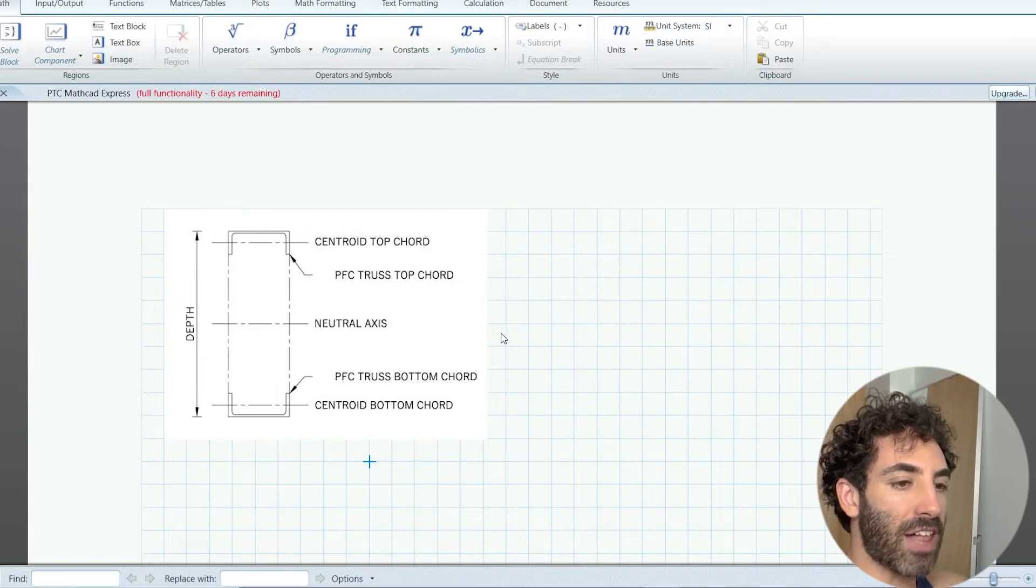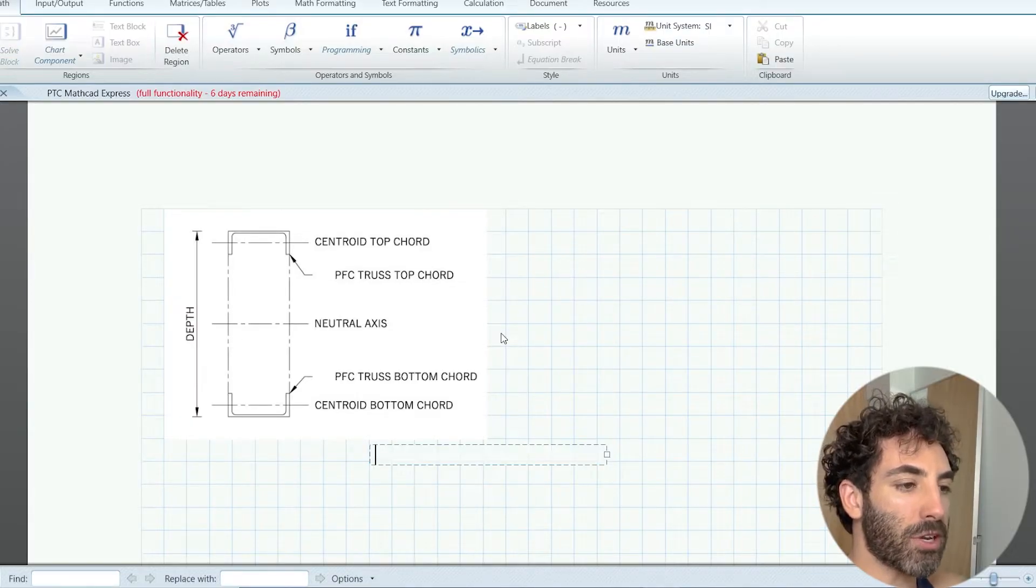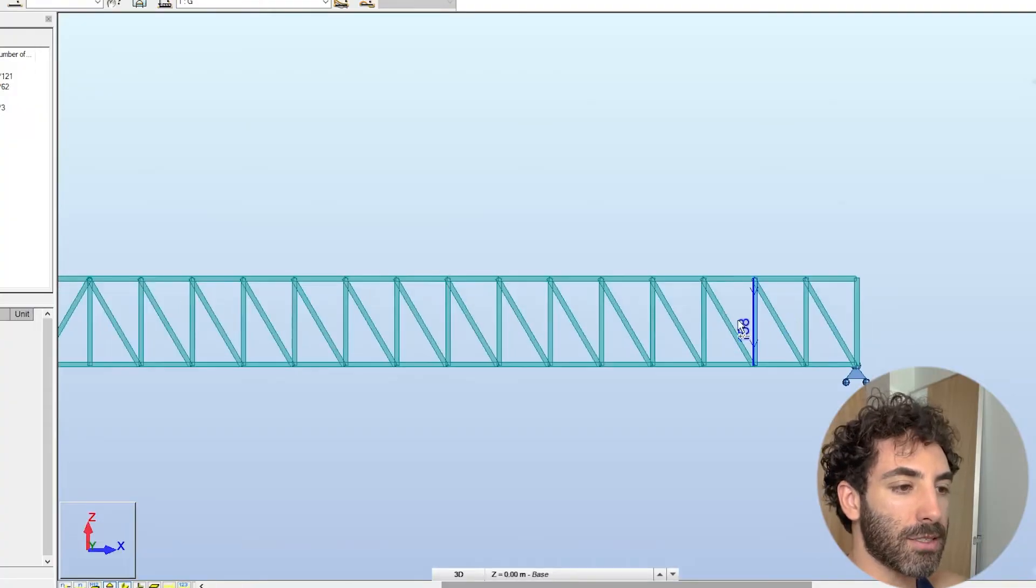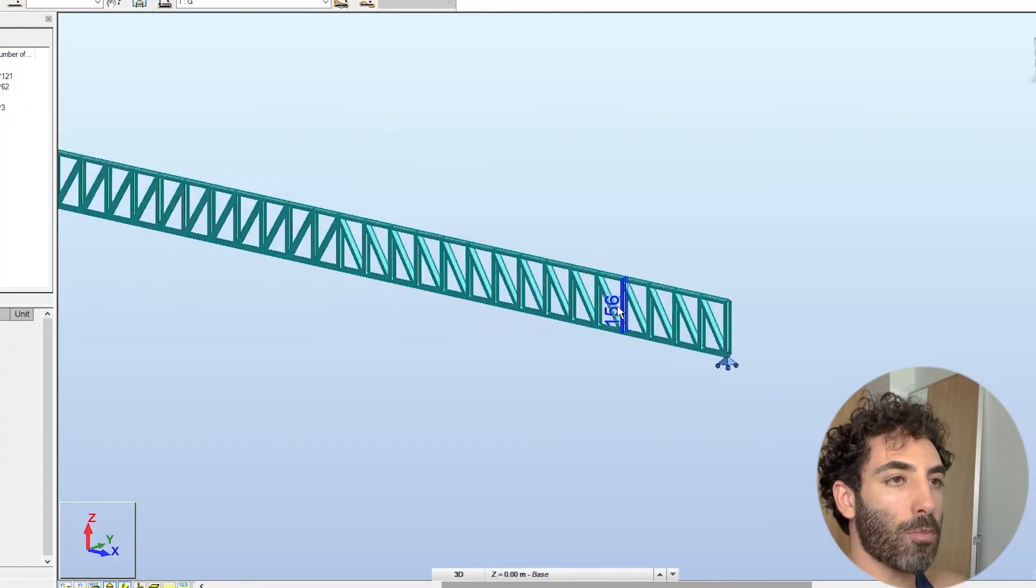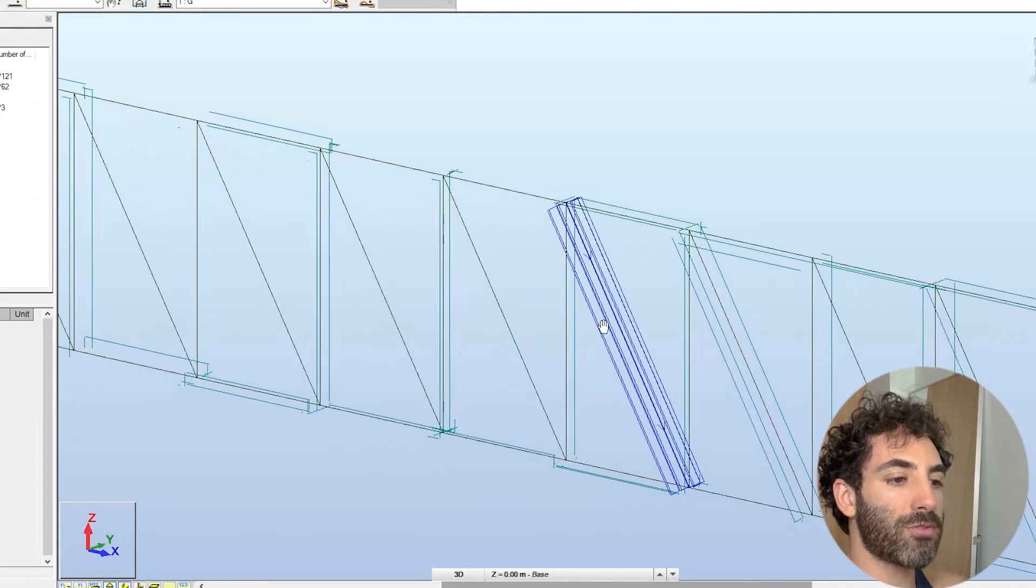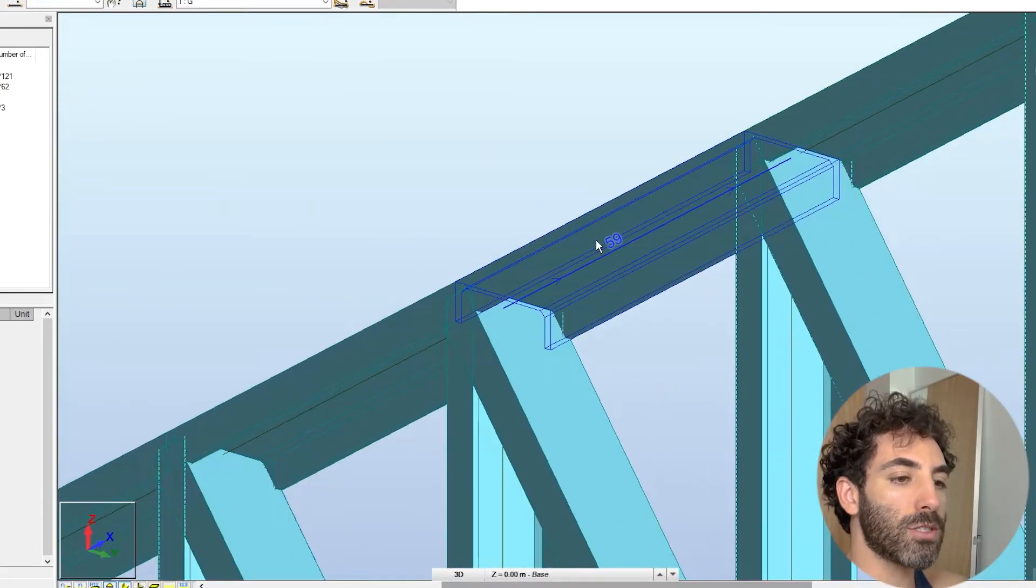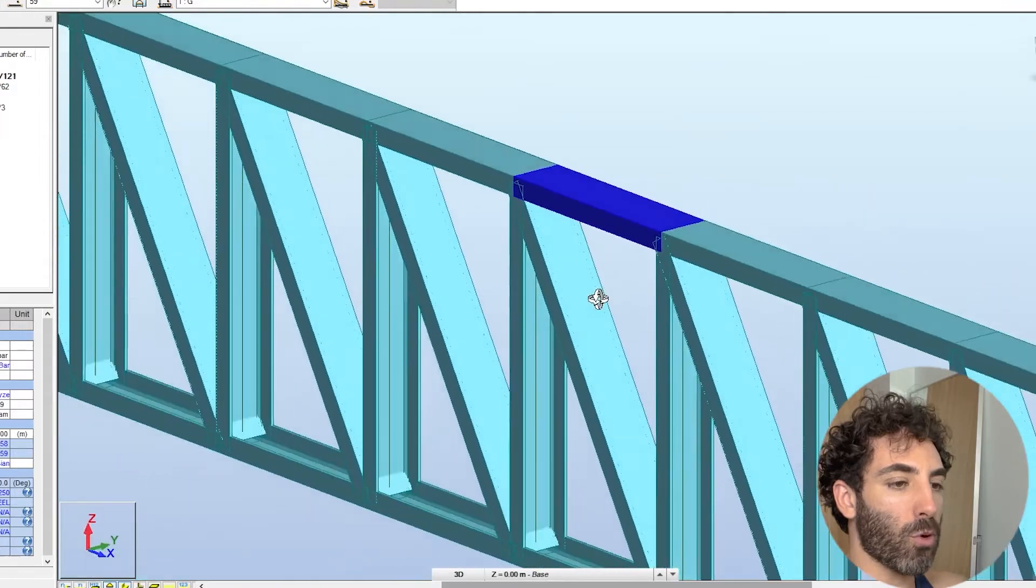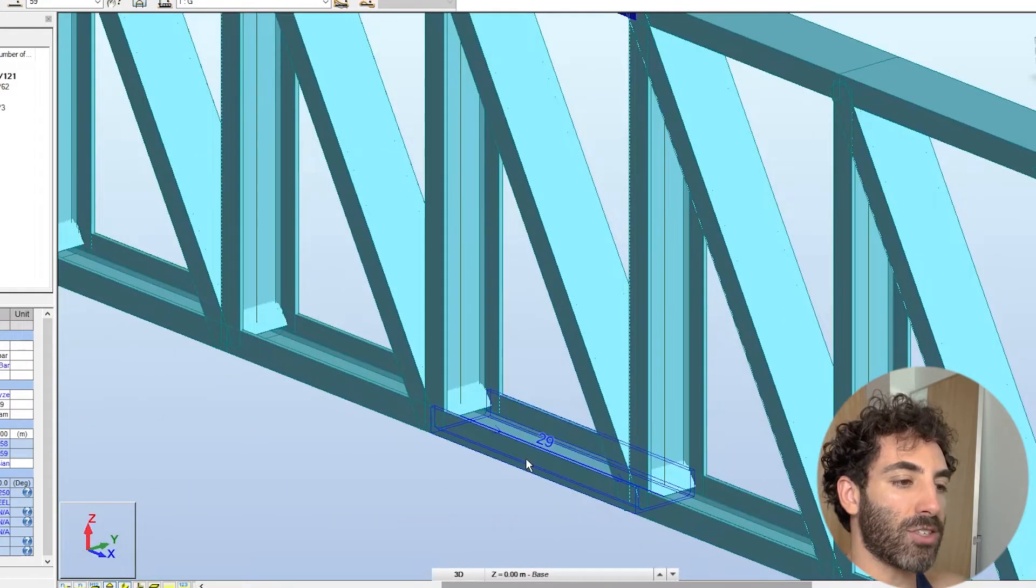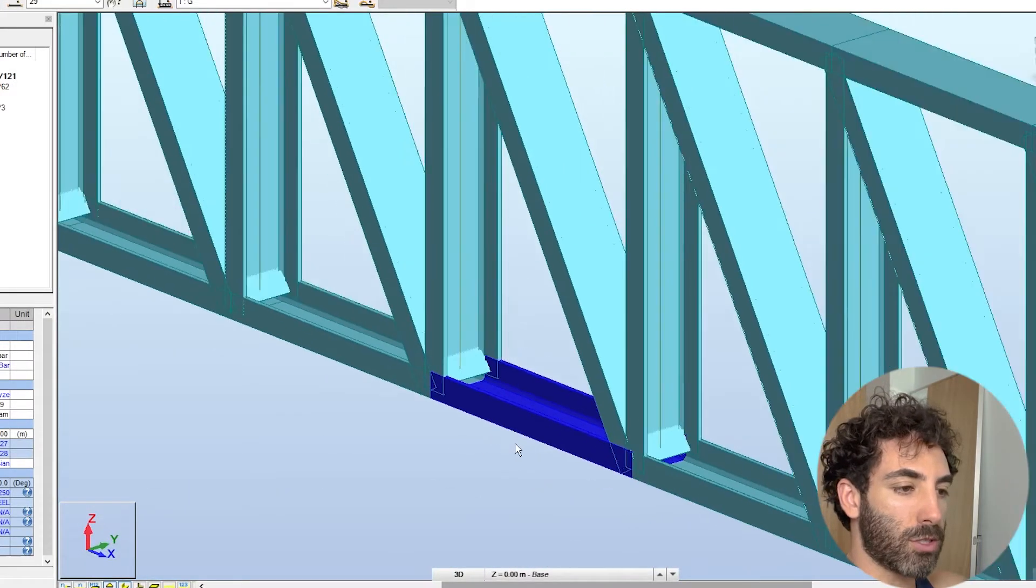What we're seeing here is the cross section of our truss. Notice that the PFCs are lying flat, so the top chord PFC has its flanges pointing downwards and the bottom chord PFC has its flanges pointing upwards.